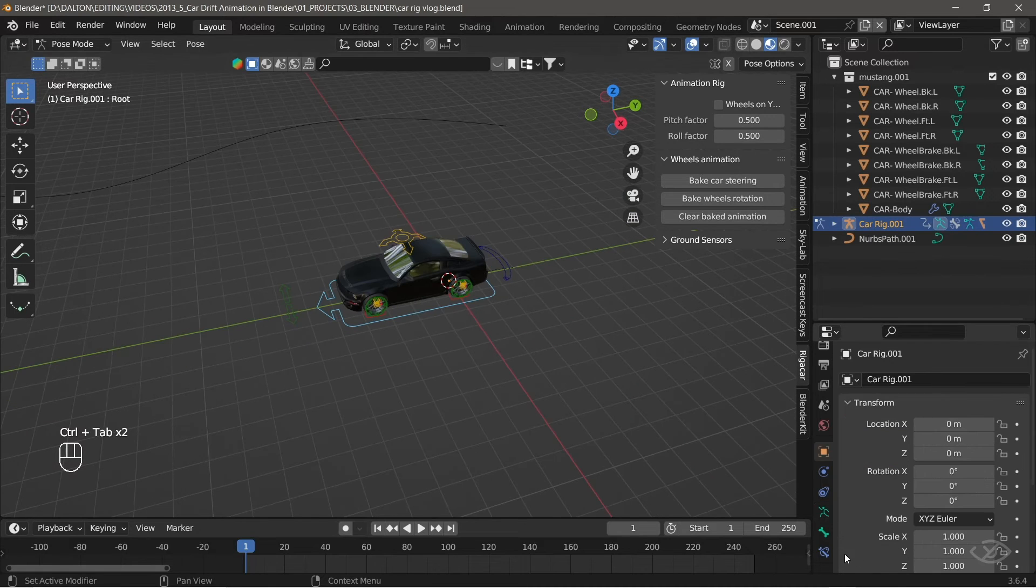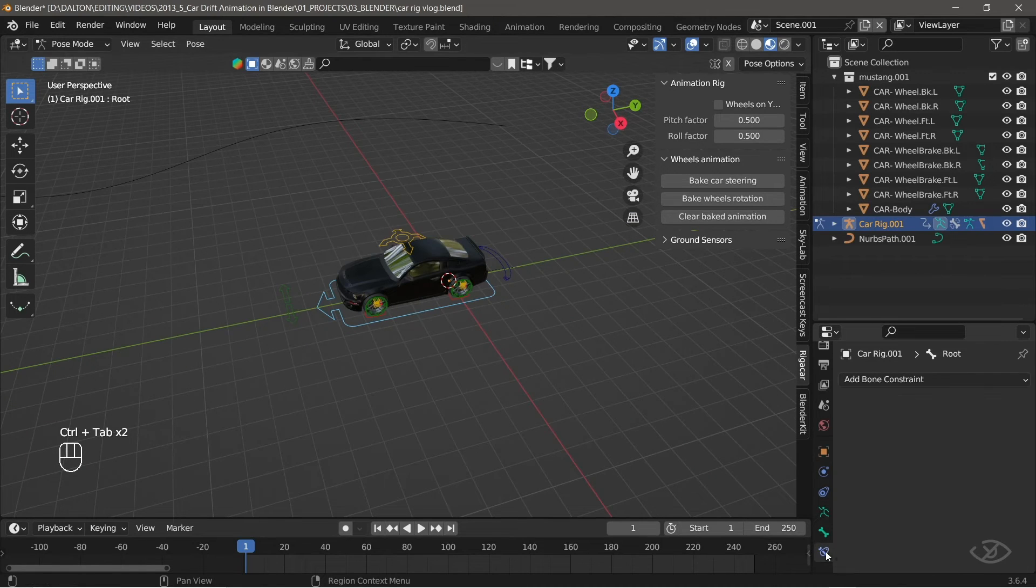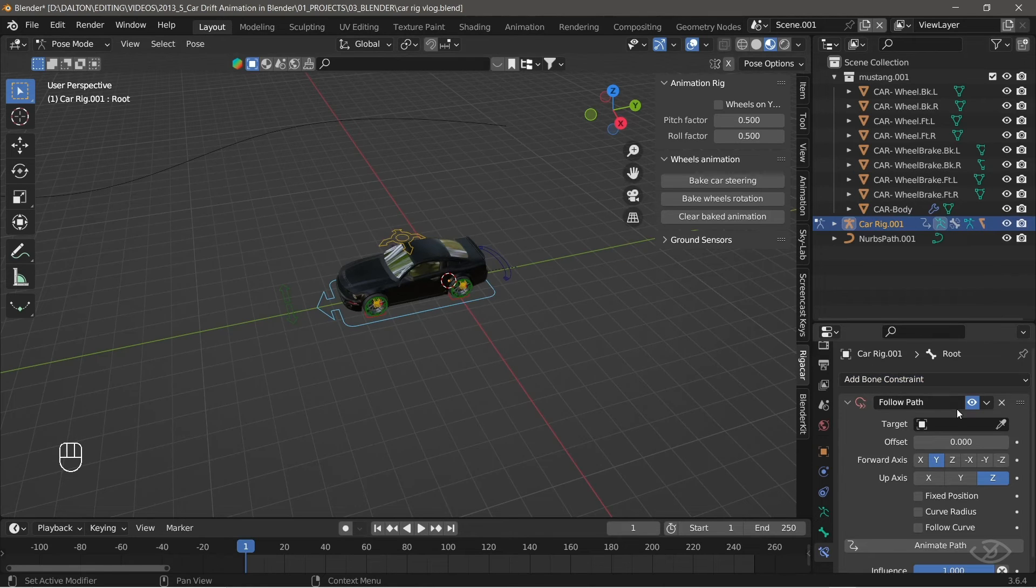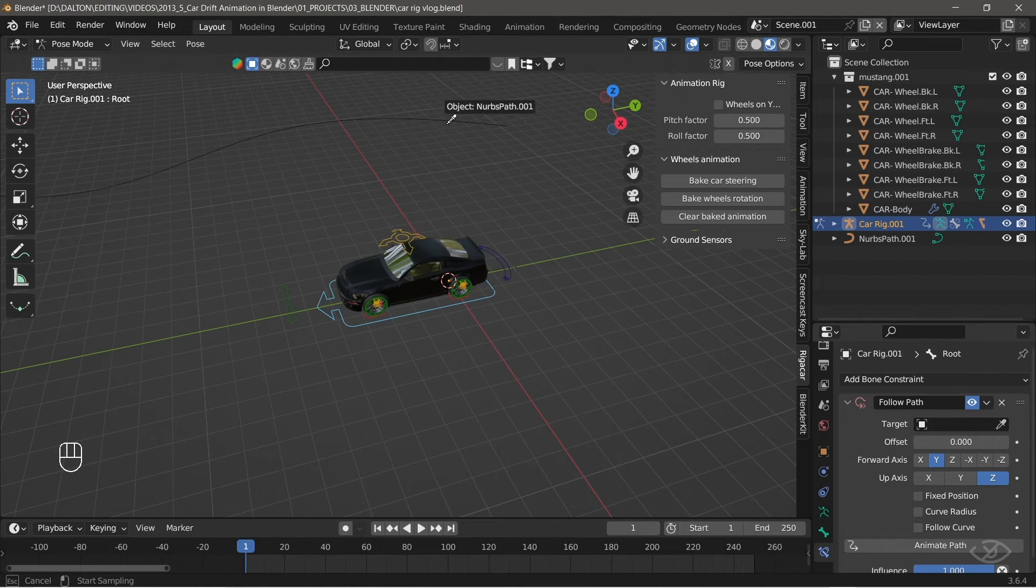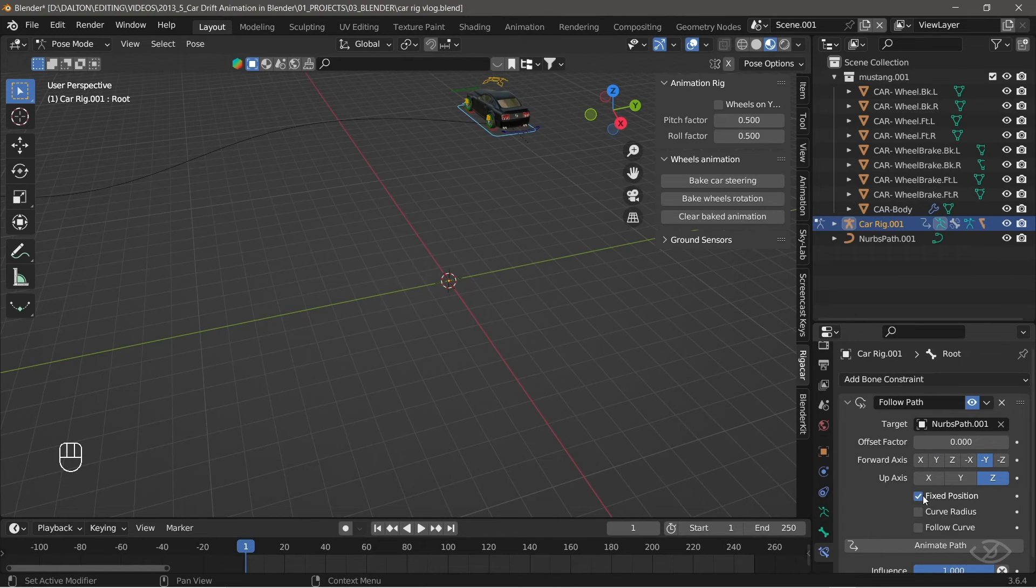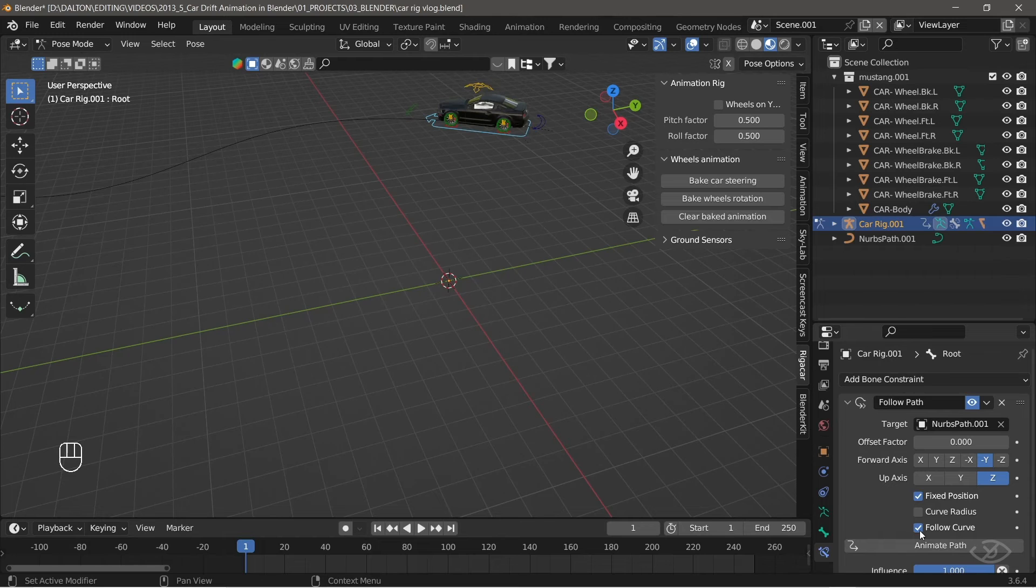Go to bone constraint, add bone constraint, then select follow path. Next, for the target, select our path. Then for the forward axis, select negative y, select fix position, then follow curve.